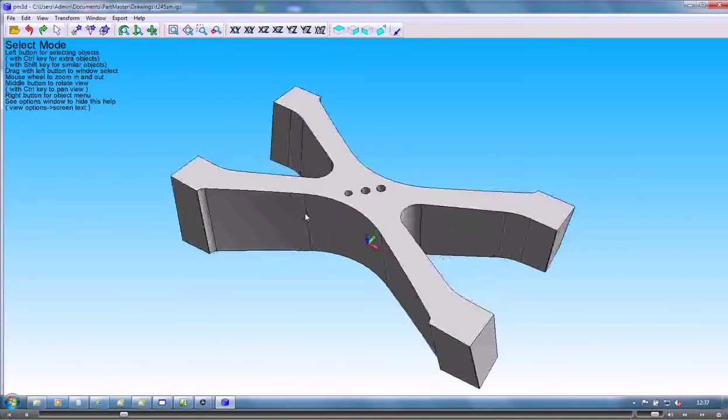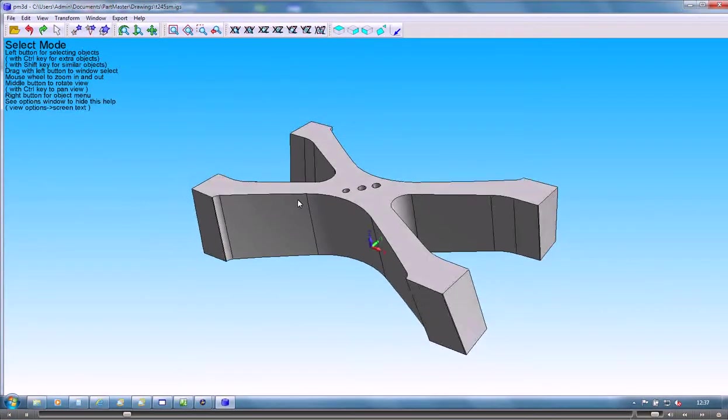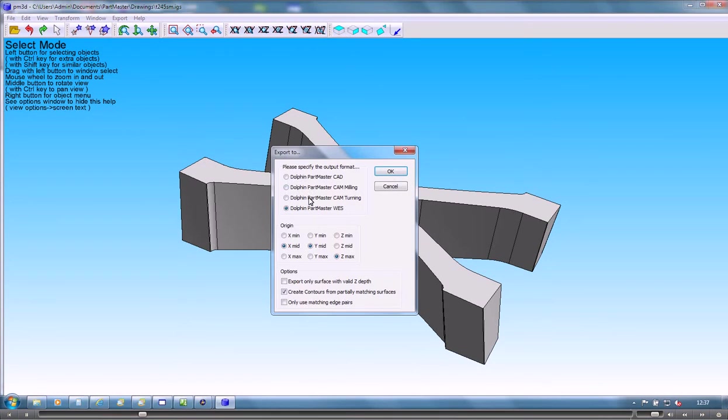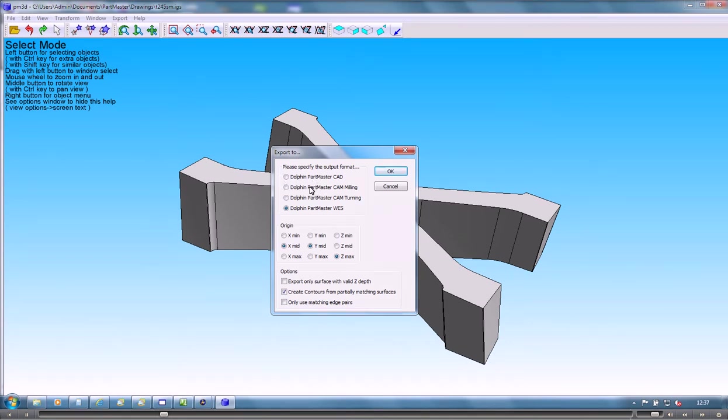This allows us to select the faces or any particular features that we need to machine. We can output to our own 2D CAD system if we need to do any modifications or add anything onto it, or we can go into milling, turning, or wire EDM.